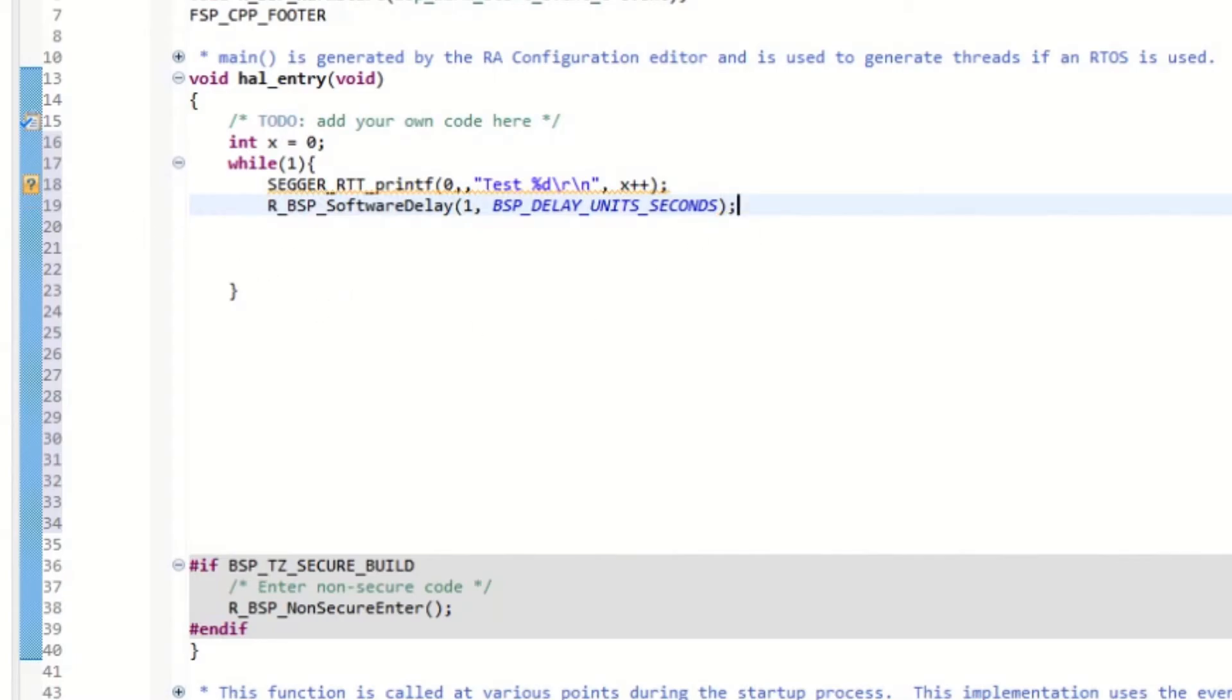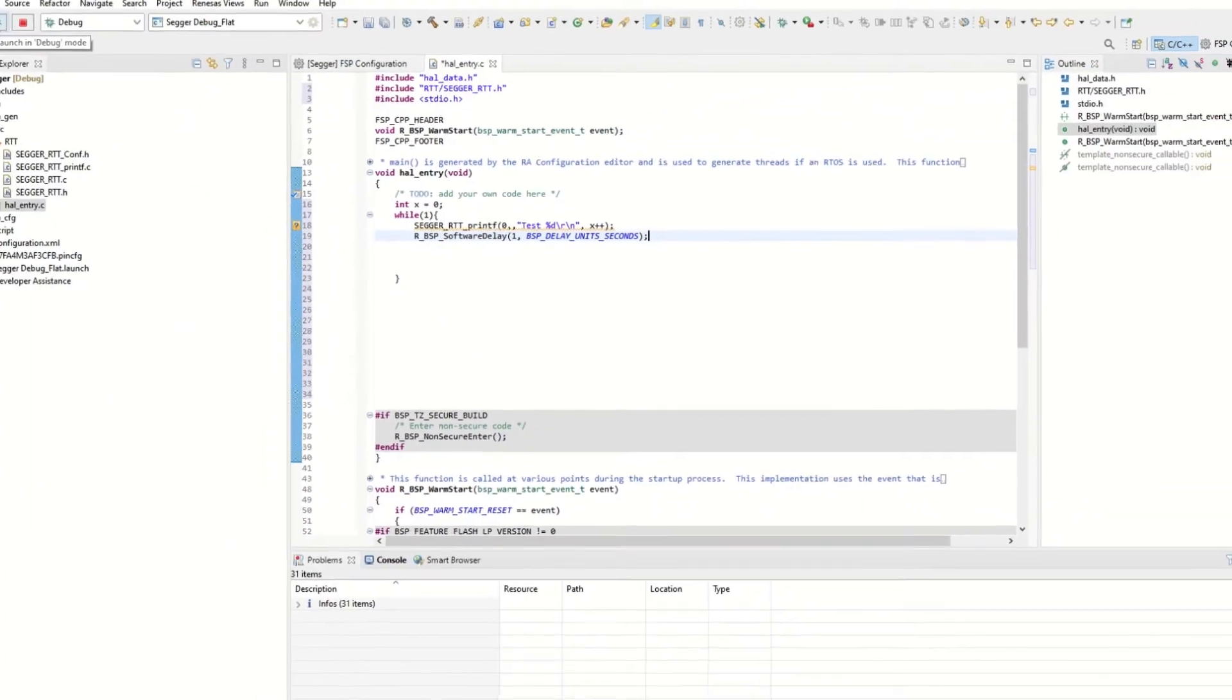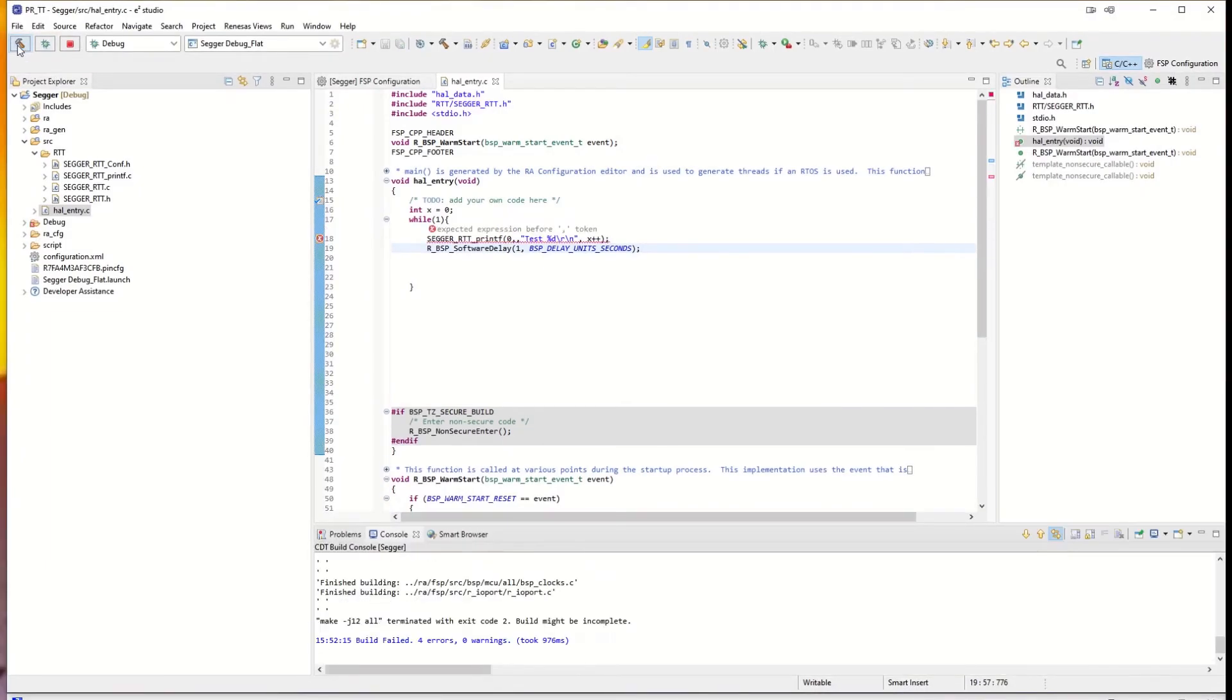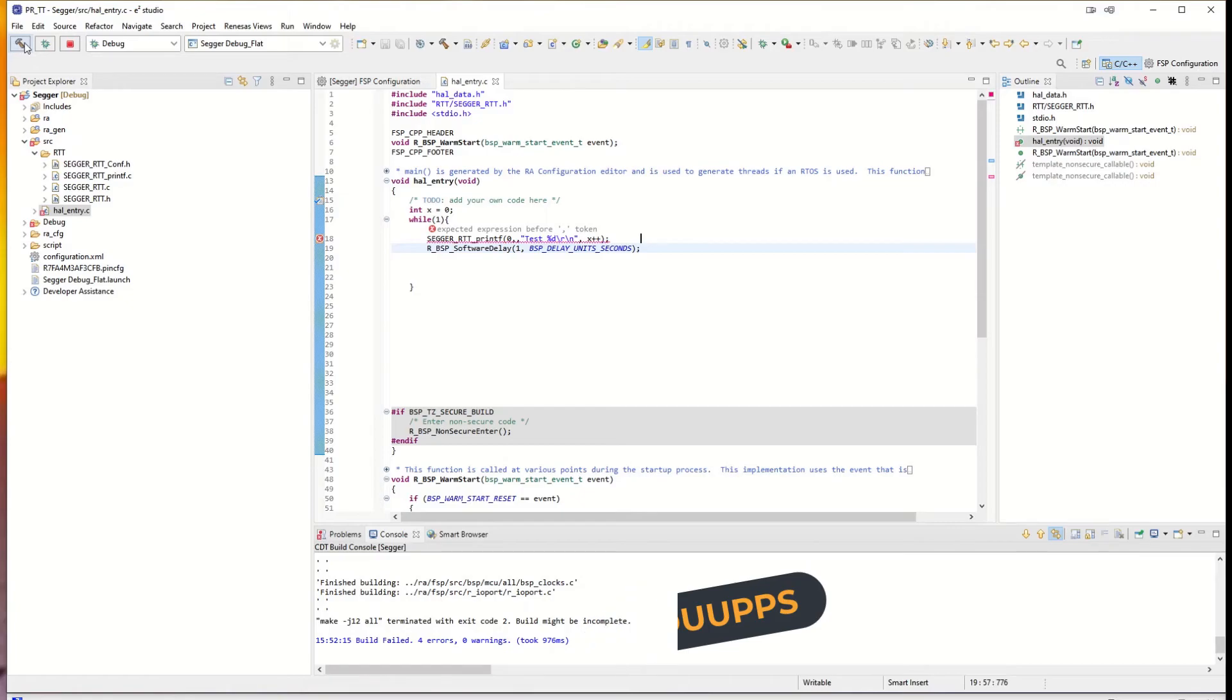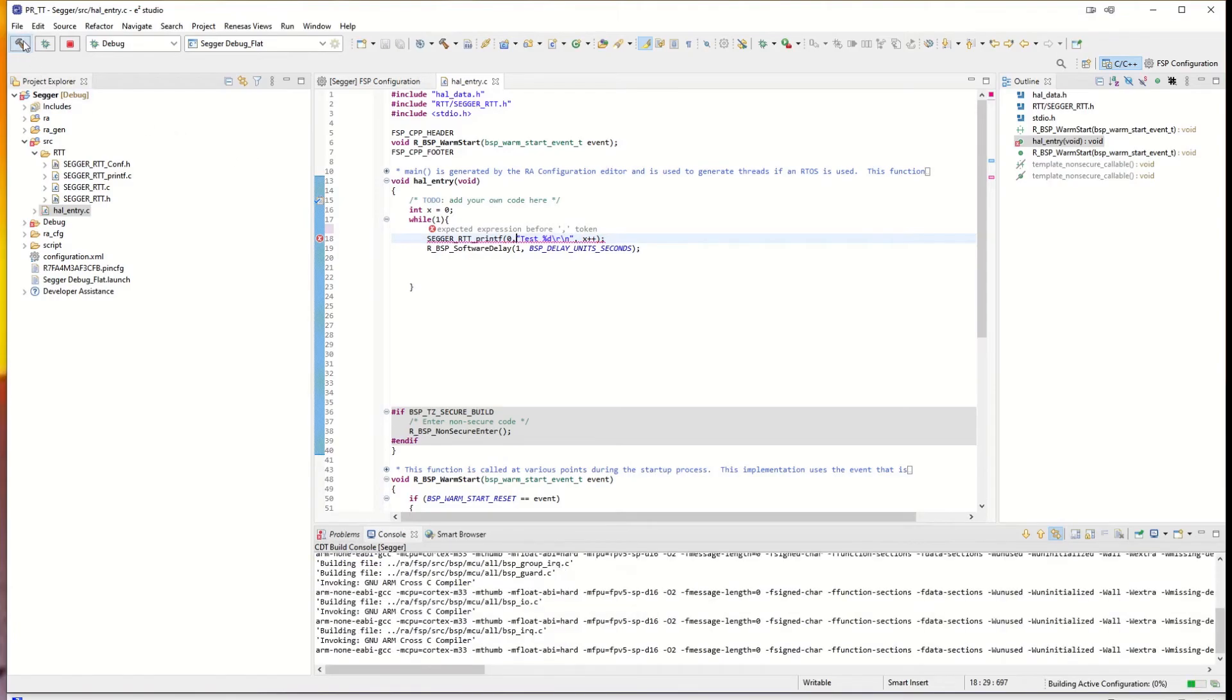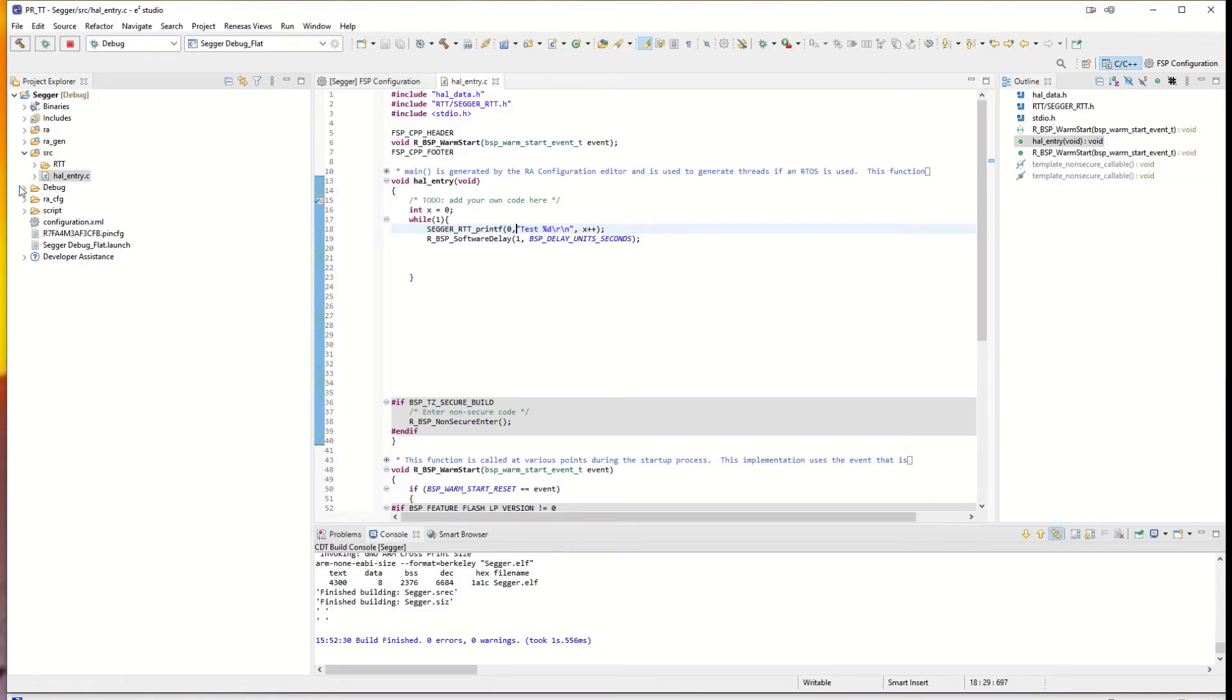And now we try to compile it. Oops. There were two commas there. Okay, looks better. Zero errors, zero warnings. So that looks much better. Now we do like this. We have built a project.